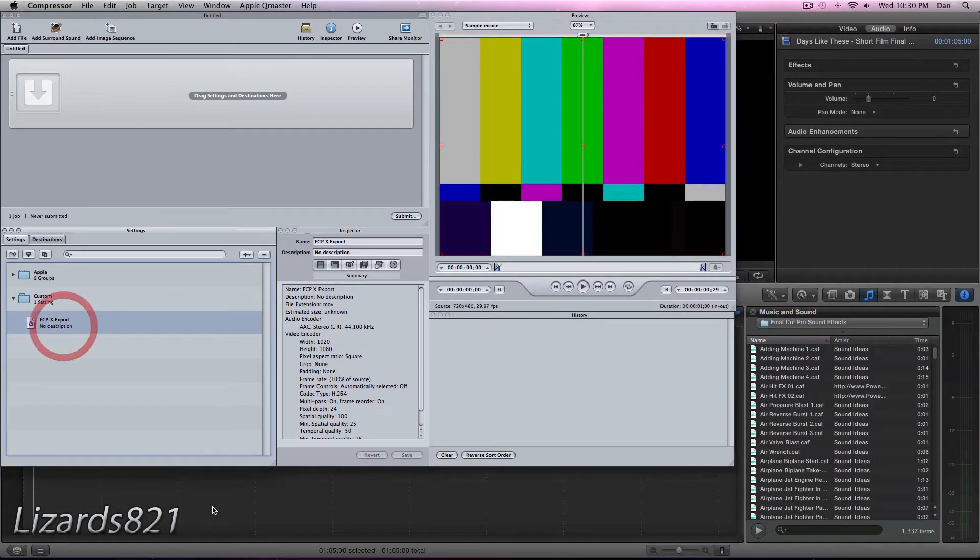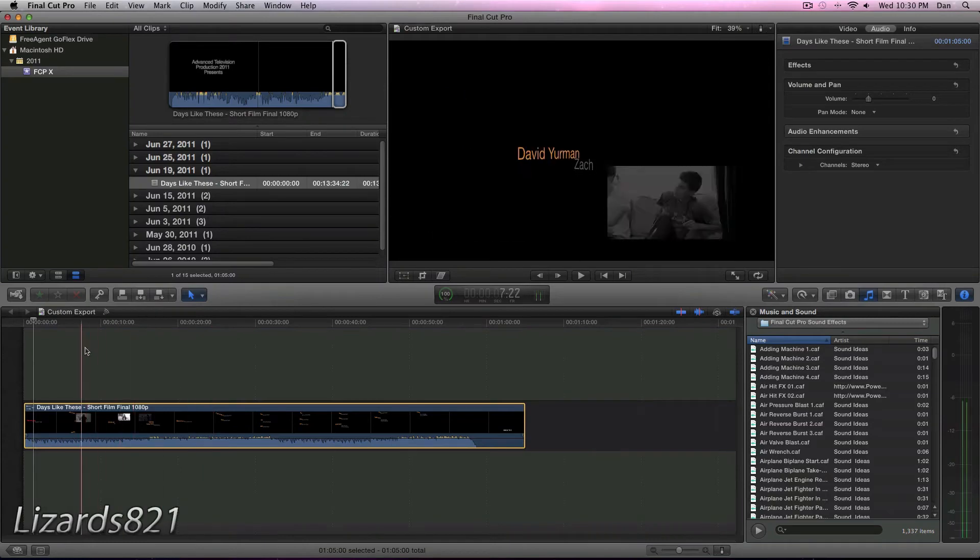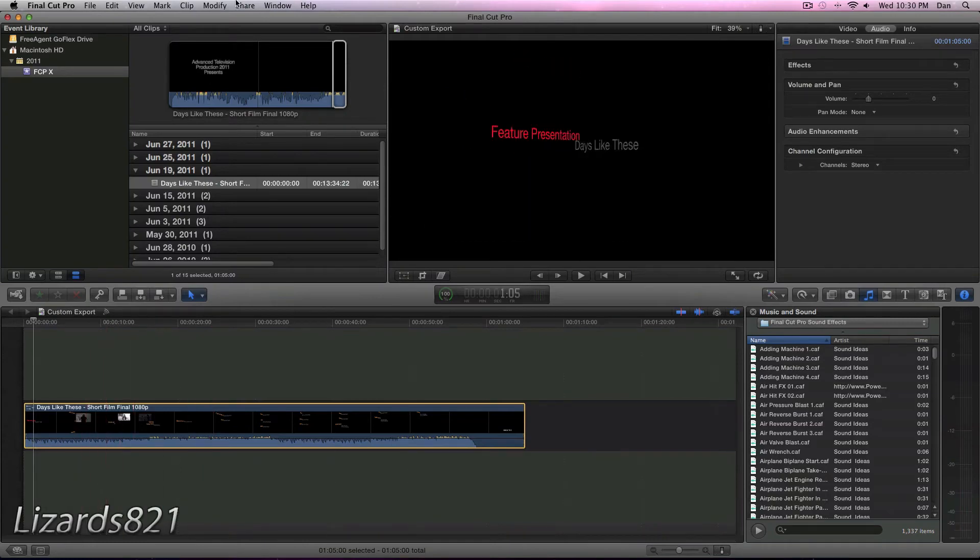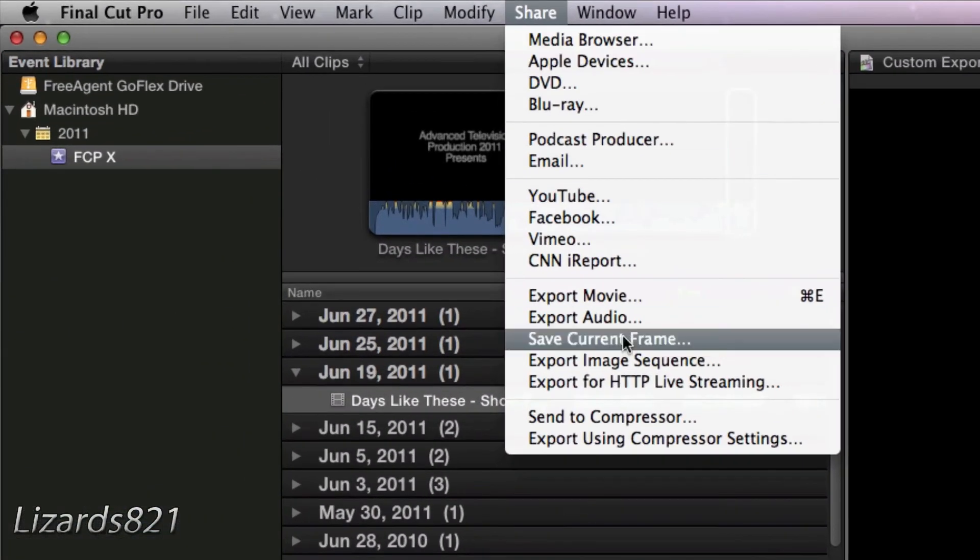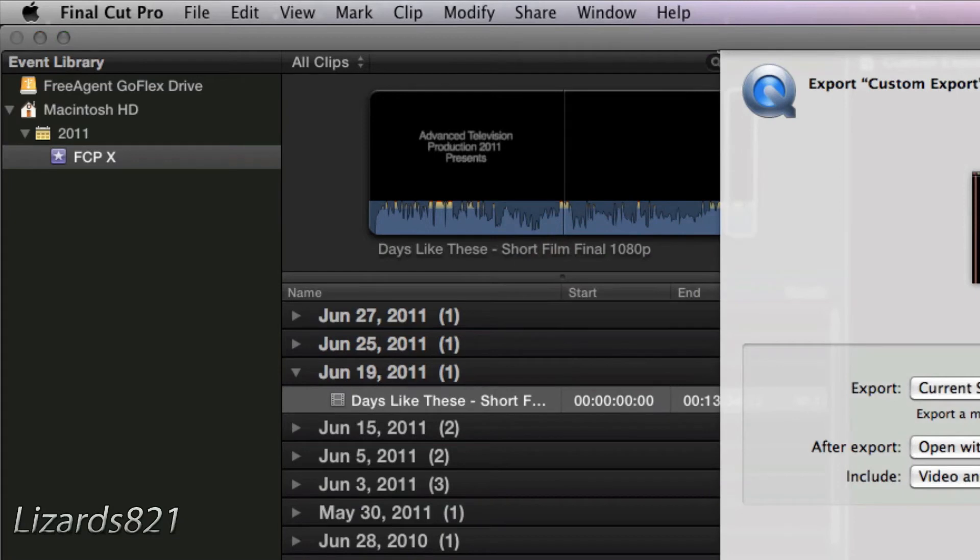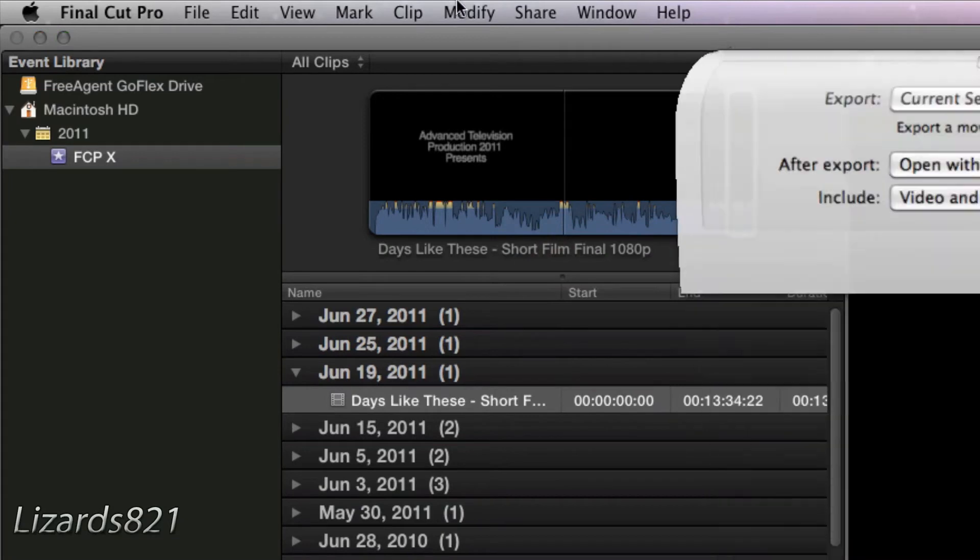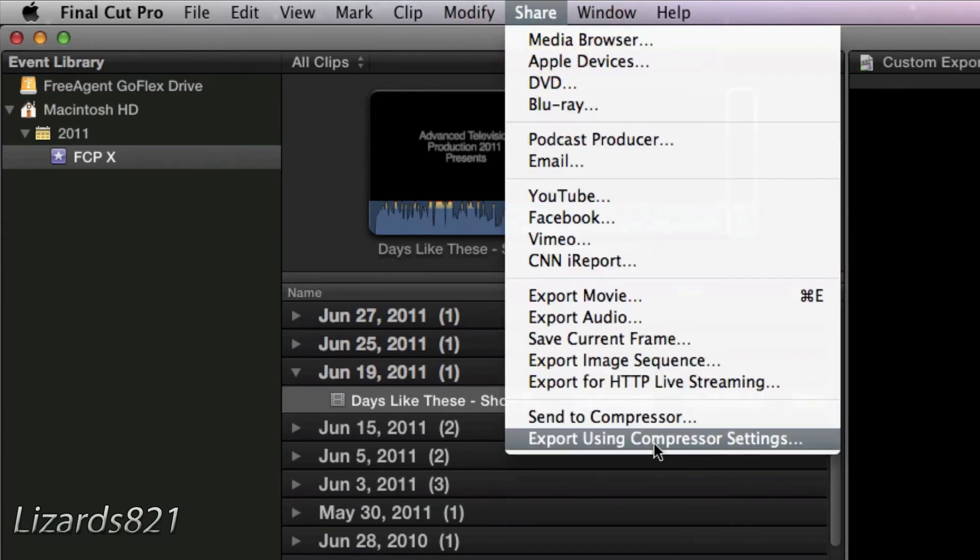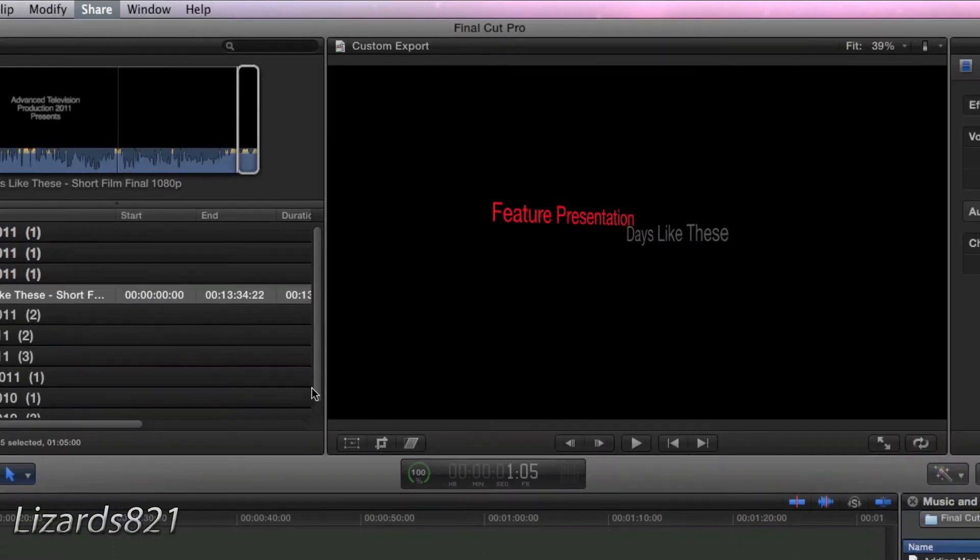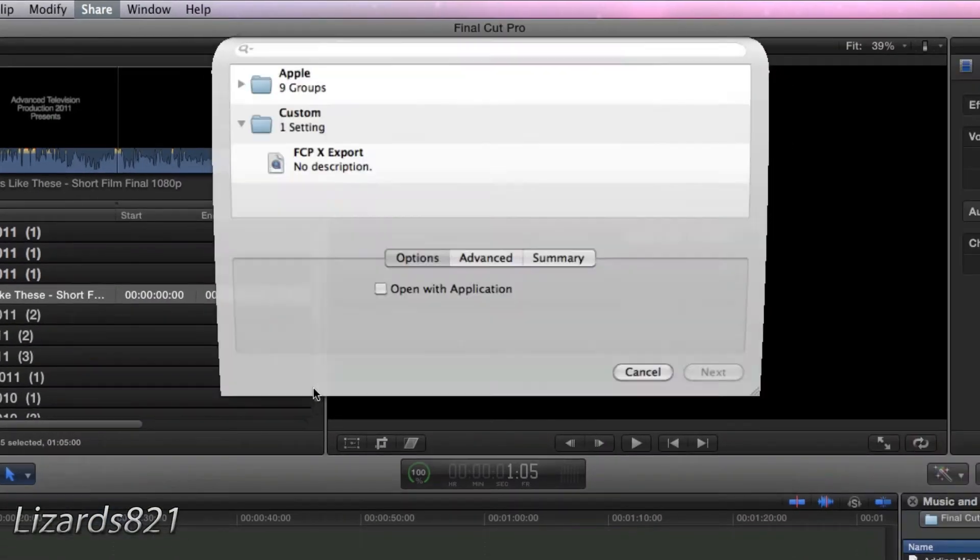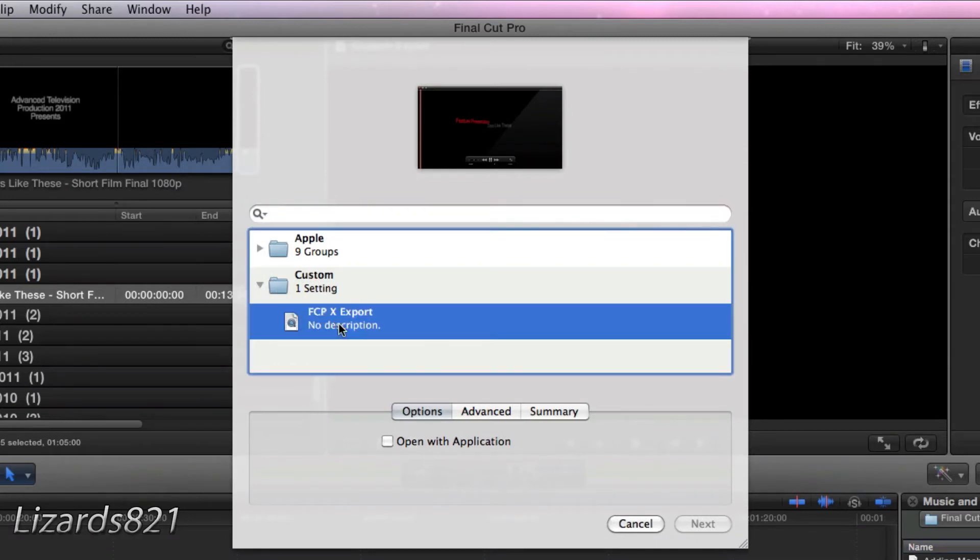Alright, so now that that is saved, we can go back into Final Cut Pro X. And once again, if we choose the Share tab, if we go to Export Using Compressor Settings, that is what we want. And you will see you get your custom thing. You may have to open up the disclosure triangle in order to see that folder. But that is the export that we made, FCP 10 Export.